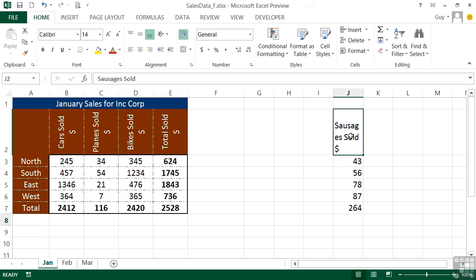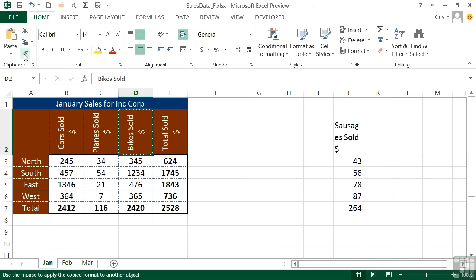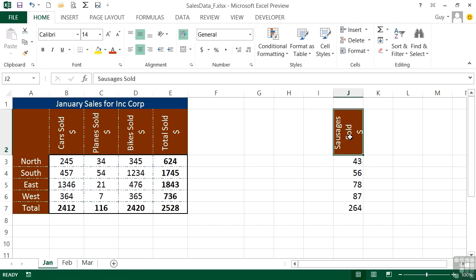Or I could simply go to one of these and say why don't I copy the format off there and paste it onto here. So I select the cell with the format that I like. I then click my little Format Painter brush. I then come across to Sausages sold and click. And it pastes the format onto that cell.